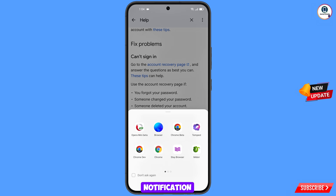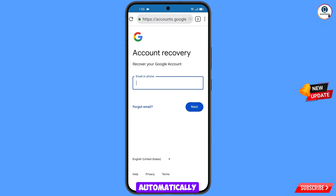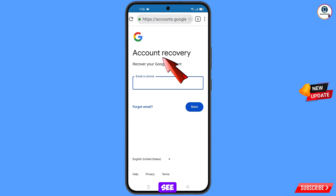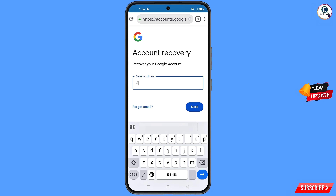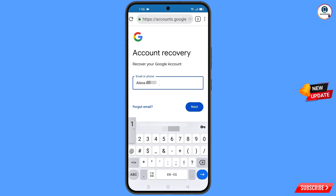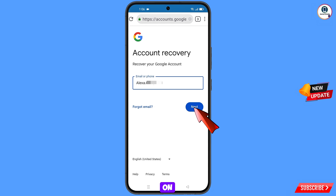A pop-up notification will appear — from here select the secure browser. It will automatically redirect you to the secure browser and here you will see account recovery — recover your Google account. Enter the Gmail account that you want to recover, then tap on next.